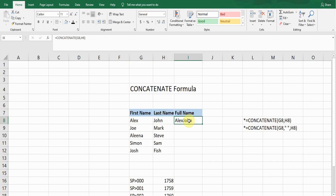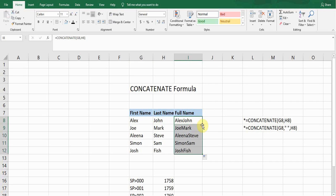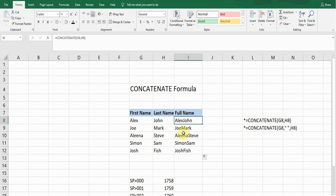You can see 'Alex' and 'John' — it has merged both names, the first name and the last name, into one cell: 'AlexJohn'. So it has merged the names. If I want to copy this formula, I simply double-click on the bottom corner and it will copy down for all of the cells.